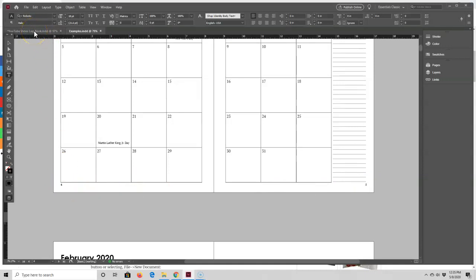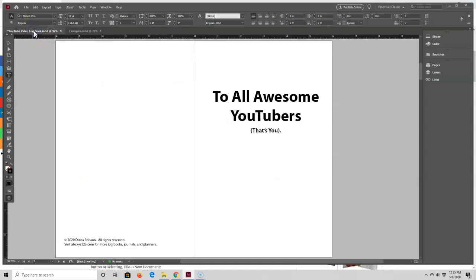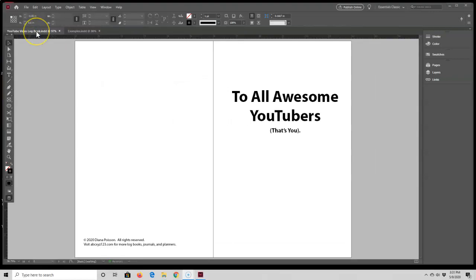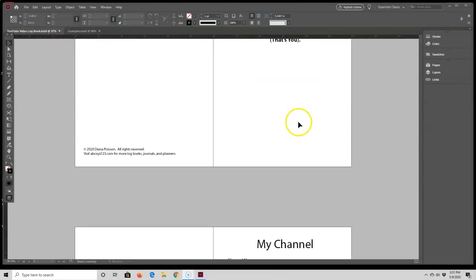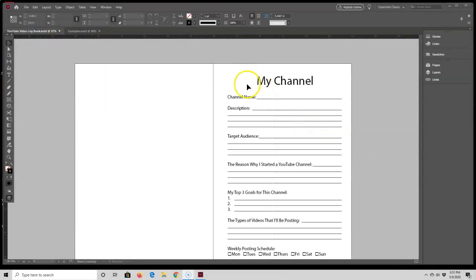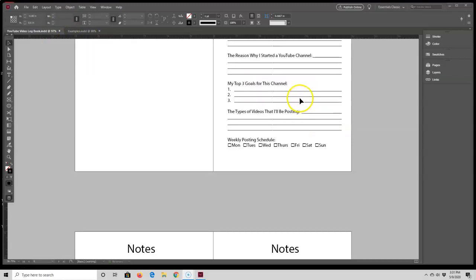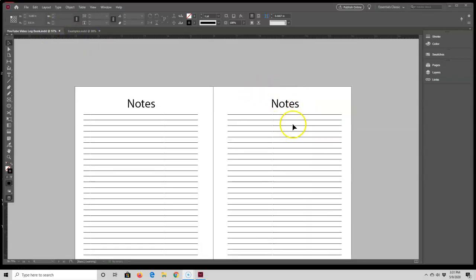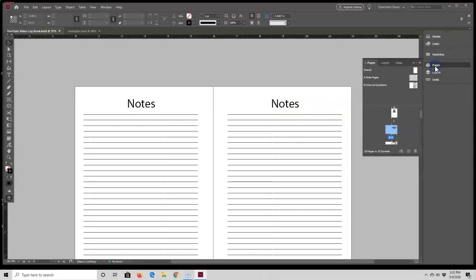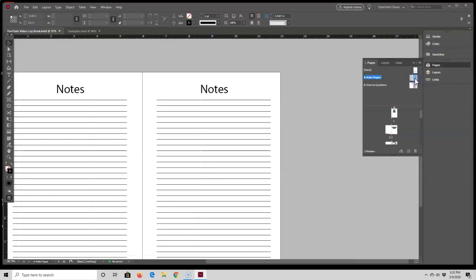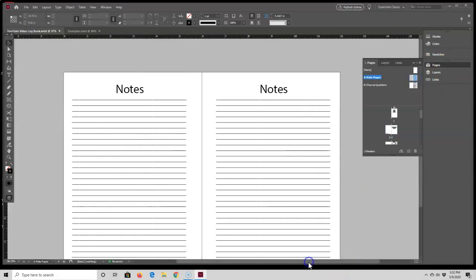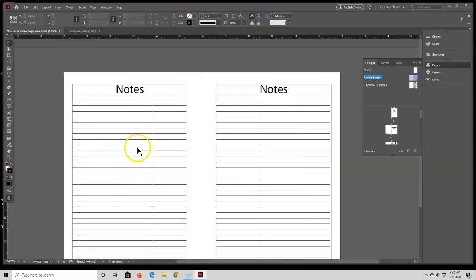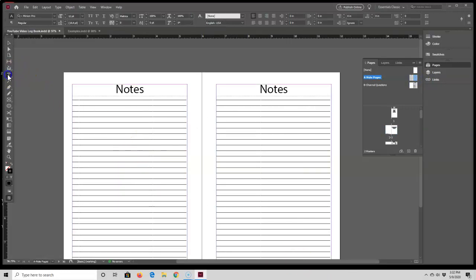So let's get started by going back to the YouTube video logbook. I'm going to place page numbers on the bottom of this My Channel page, my note pages, and my future pages. I'm going to start with this notes page first, so I'm just going to select pages and then select my right side note page.